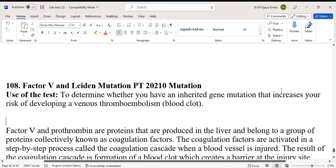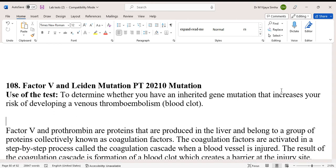Hello guys, today we are going to discuss a laboratory test called Factor 5 Leiden mutation and Prothrombin mutation. The use of the test is to determine whether you have an inherited gene mutation that increases your risk of developing a venous thromboembolism blood clot.